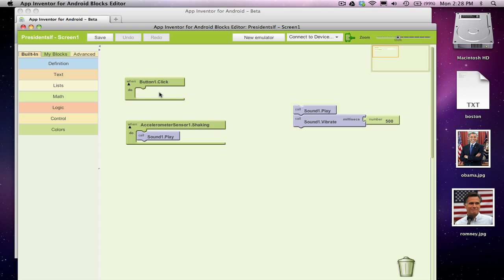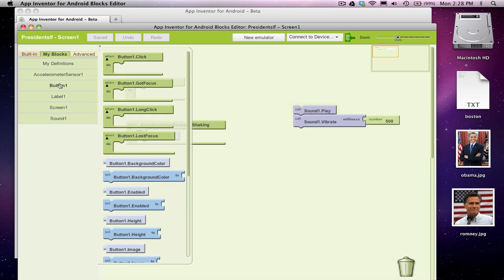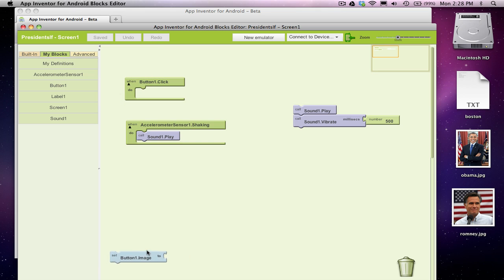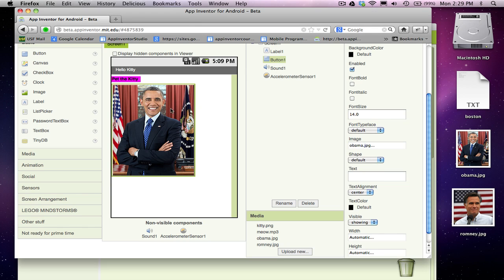And so, first thing I'm going to do is let's make it so Romney shows up. Well, the way to show that is we've got our button component, and we need to change the image property. Alright, so this is button one. It's a button component.